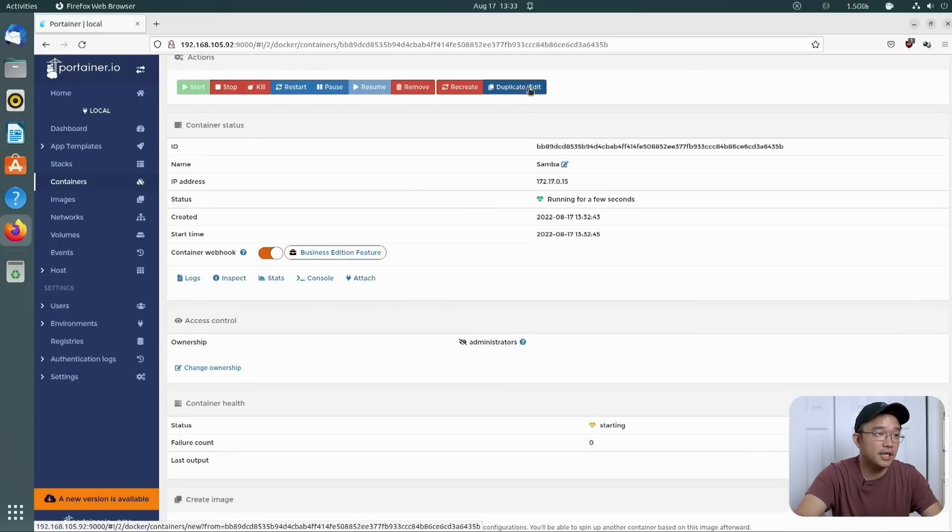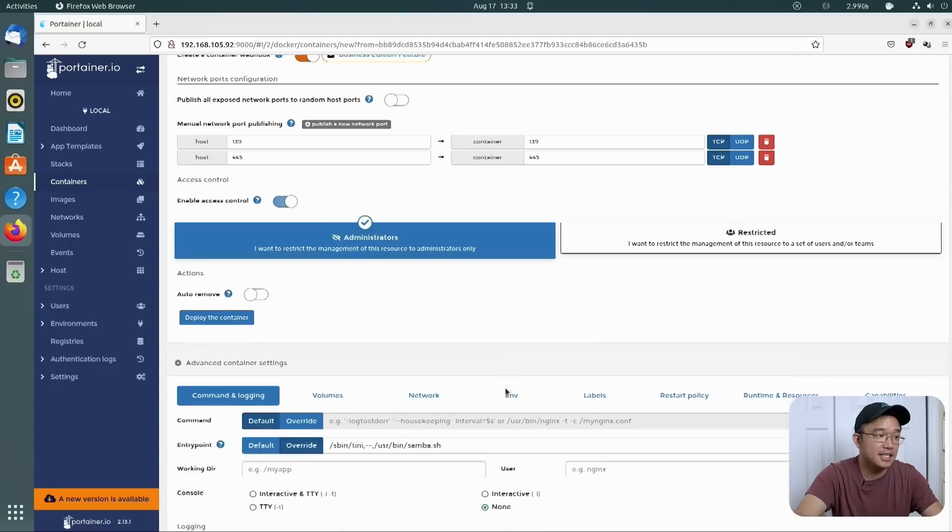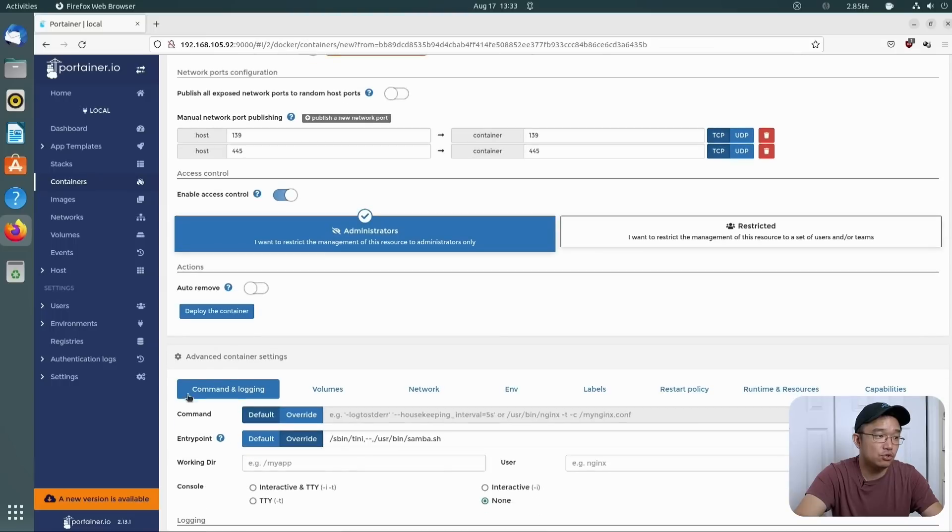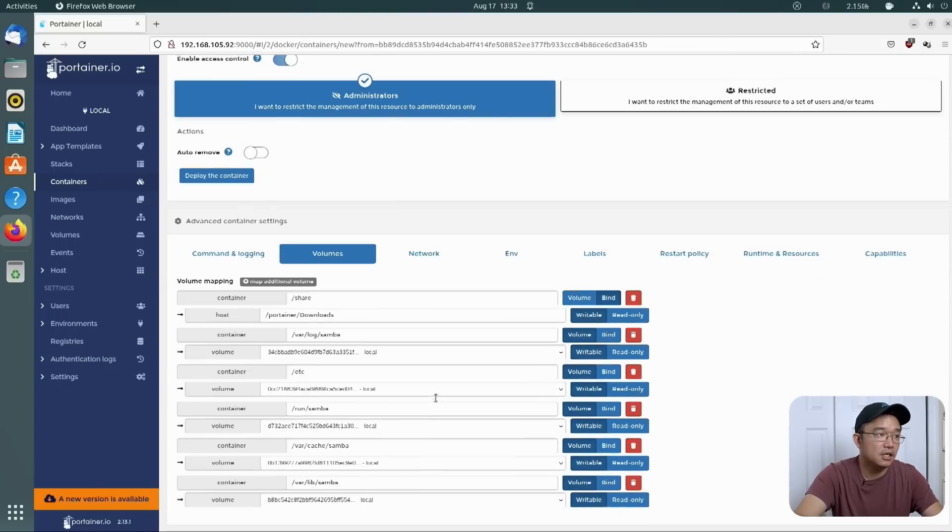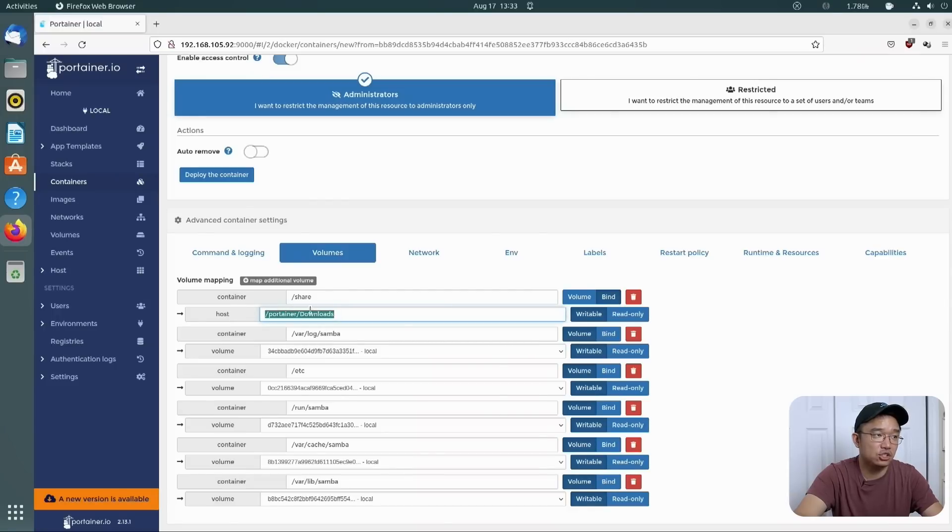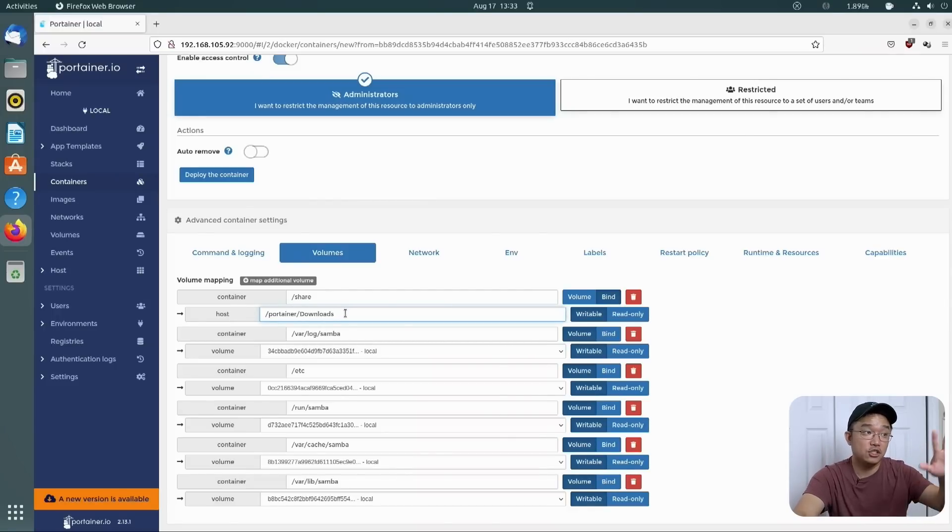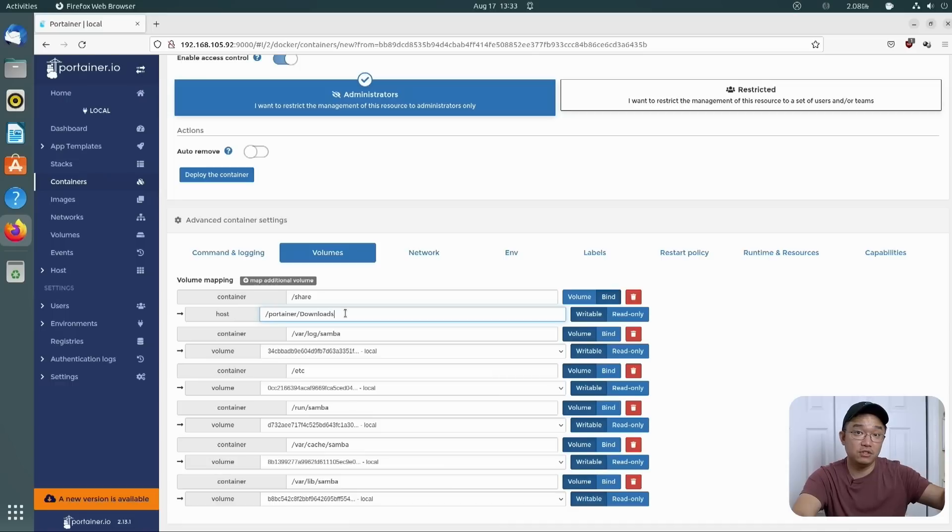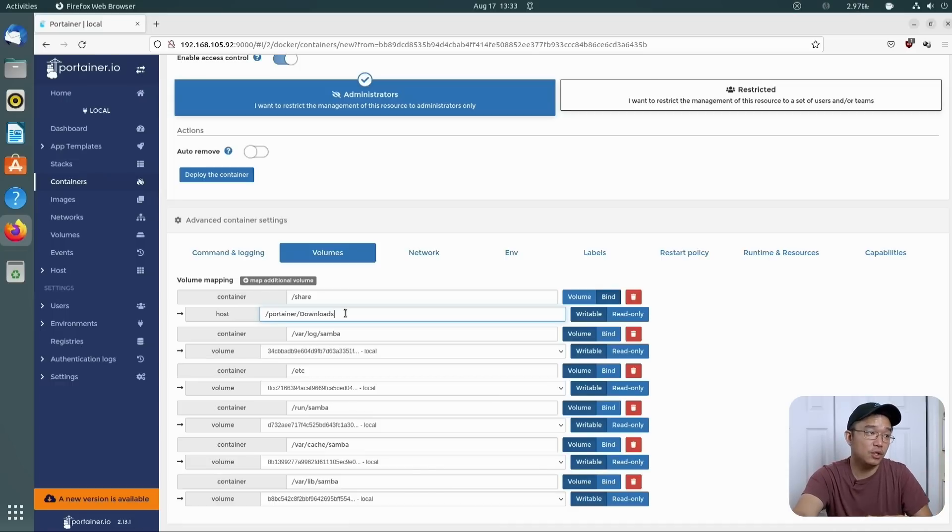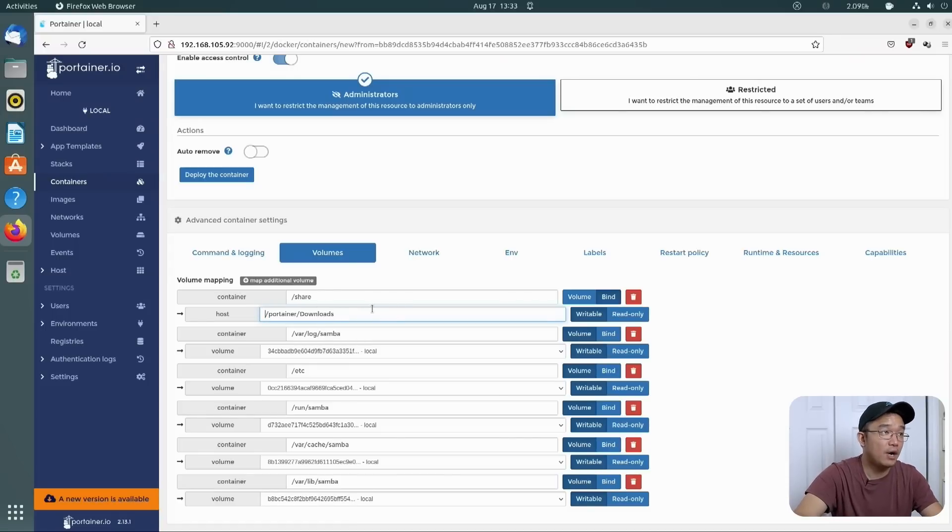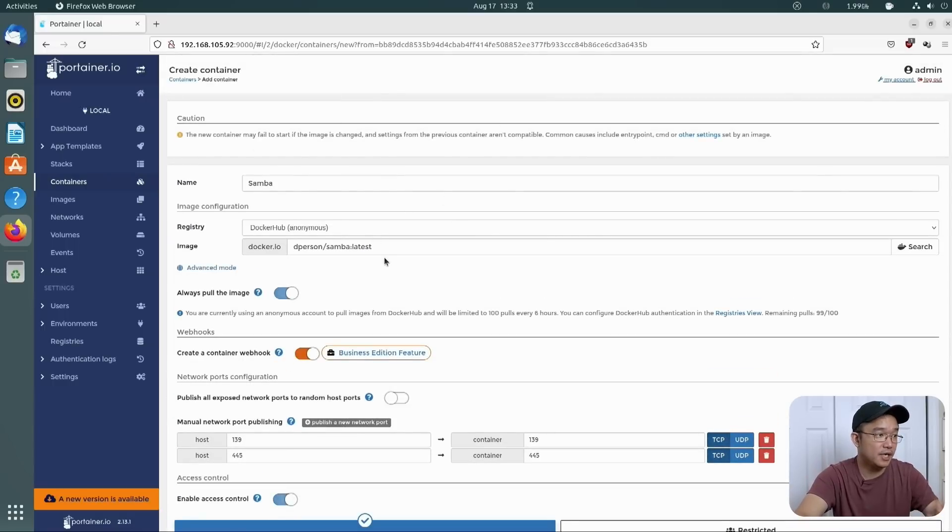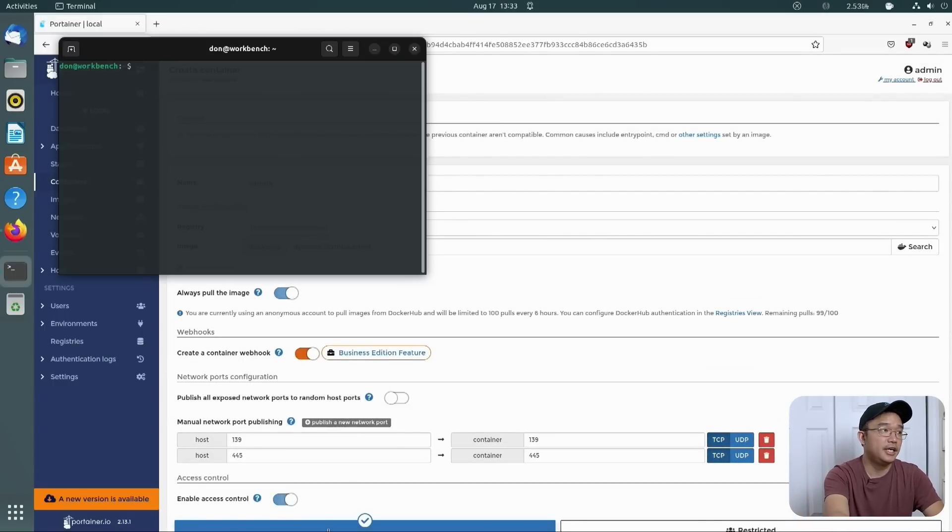Now, if I go over to duplicate and edit and then head down to Volumes, we are pointing to the host of portainer slash downloads. Now, if you guys have an extra hard drive and you want to mount it just to share that hard drive, you will have to change this location to wherever you mounted that hard drive. So while this is booting up, I'll probably show you guys that.